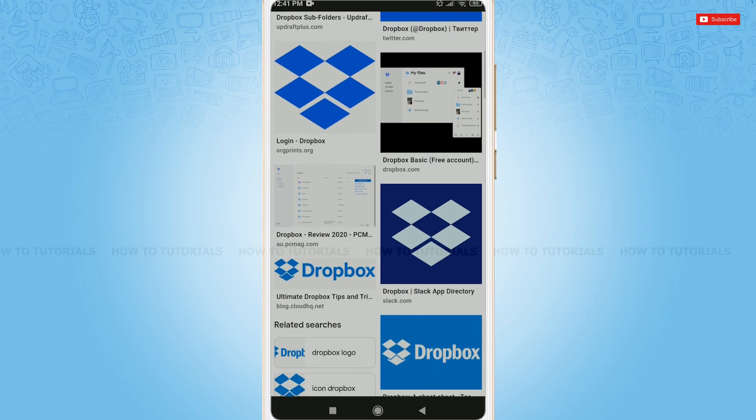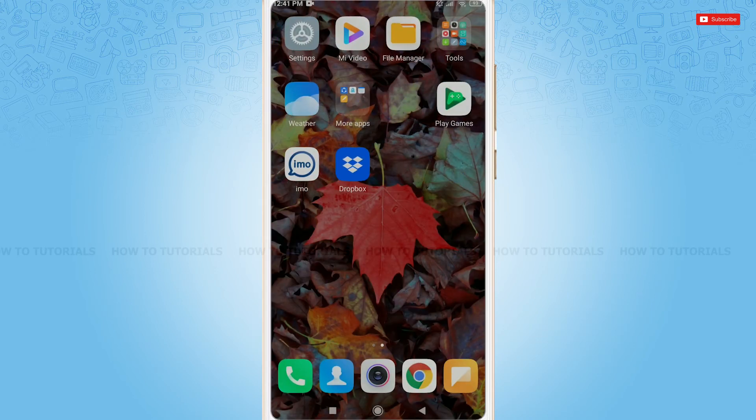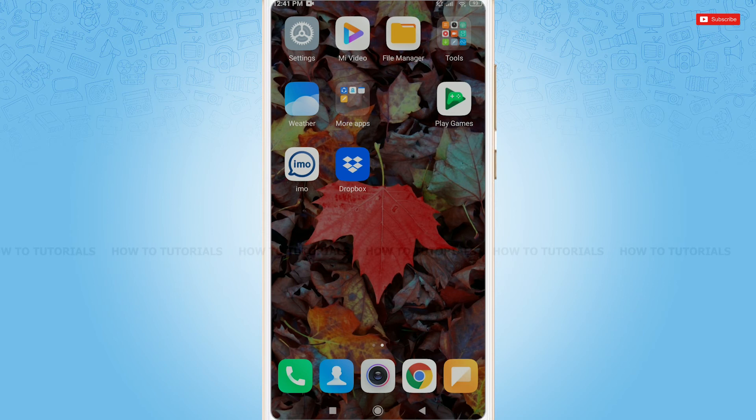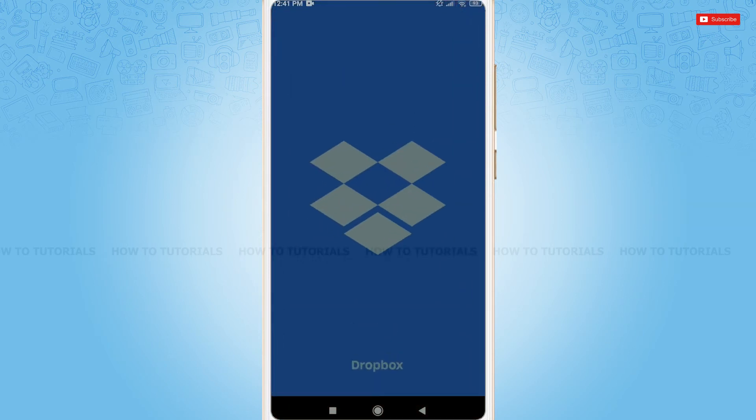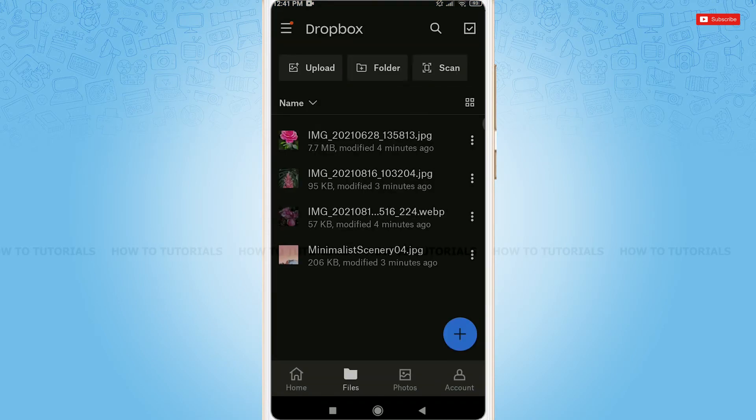So, let's get this video started. First of all, you need to simply tap and open Dropbox application, then get logged into your account by providing proper account credentials, that is your Dropbox login ID and password.